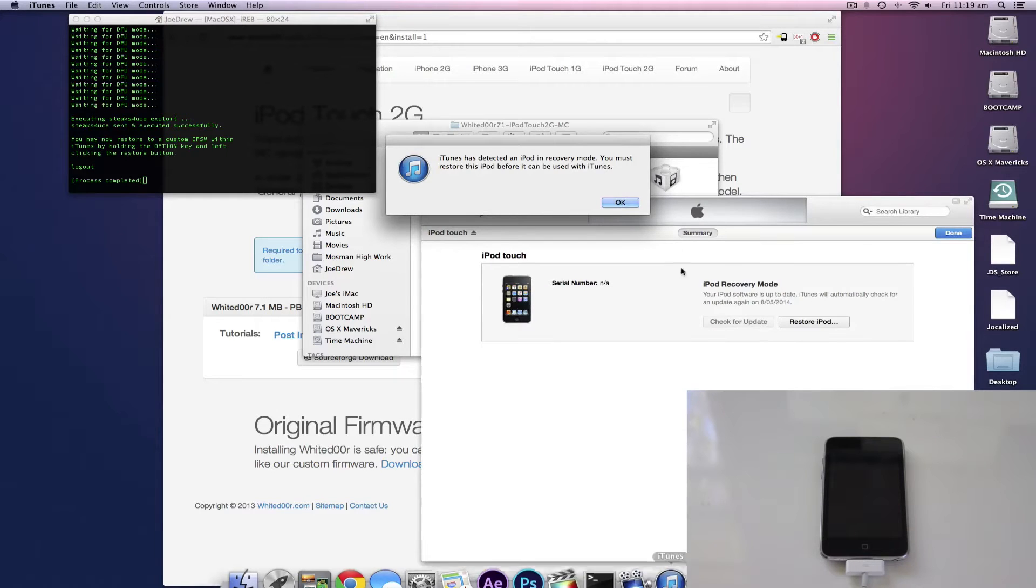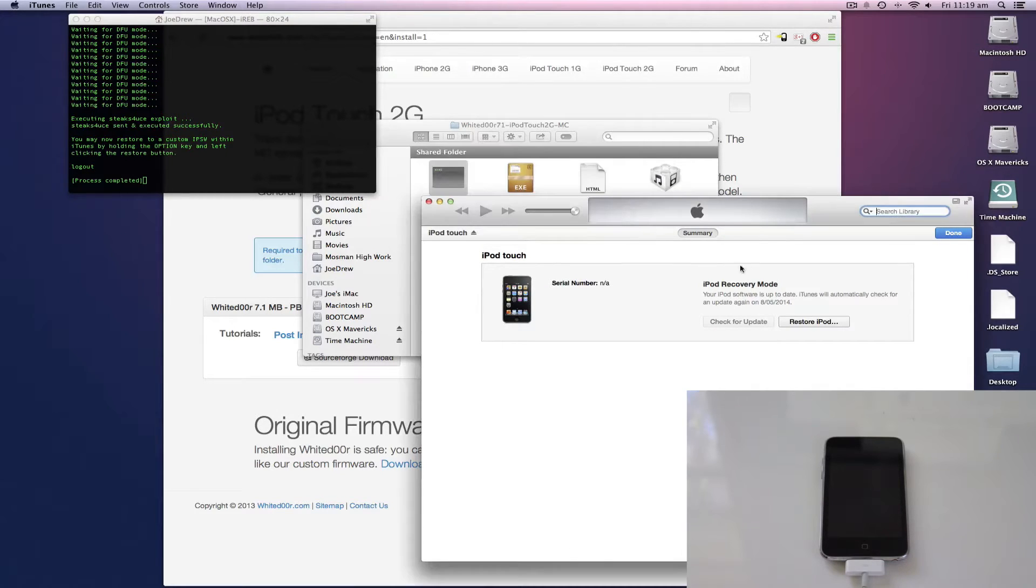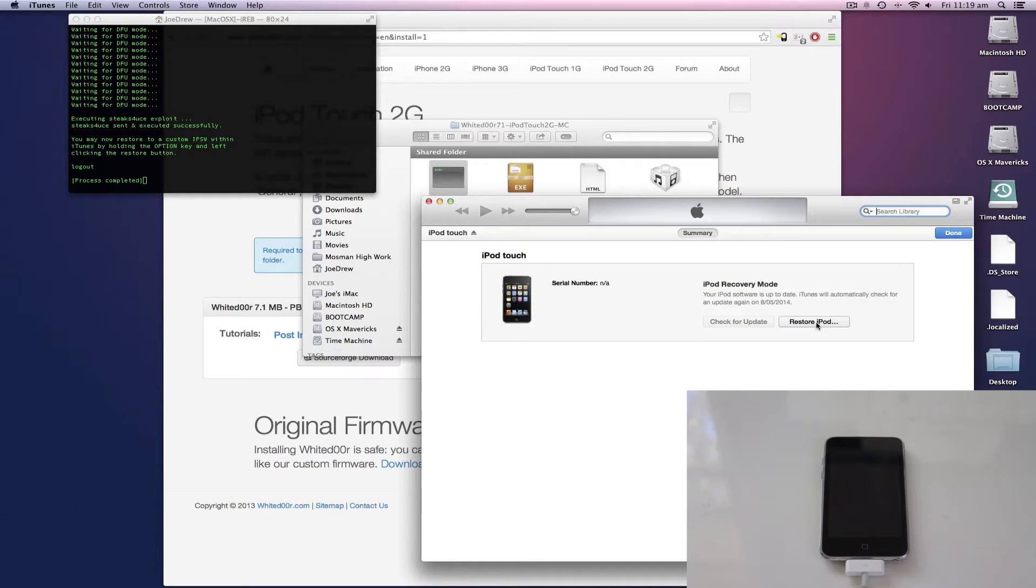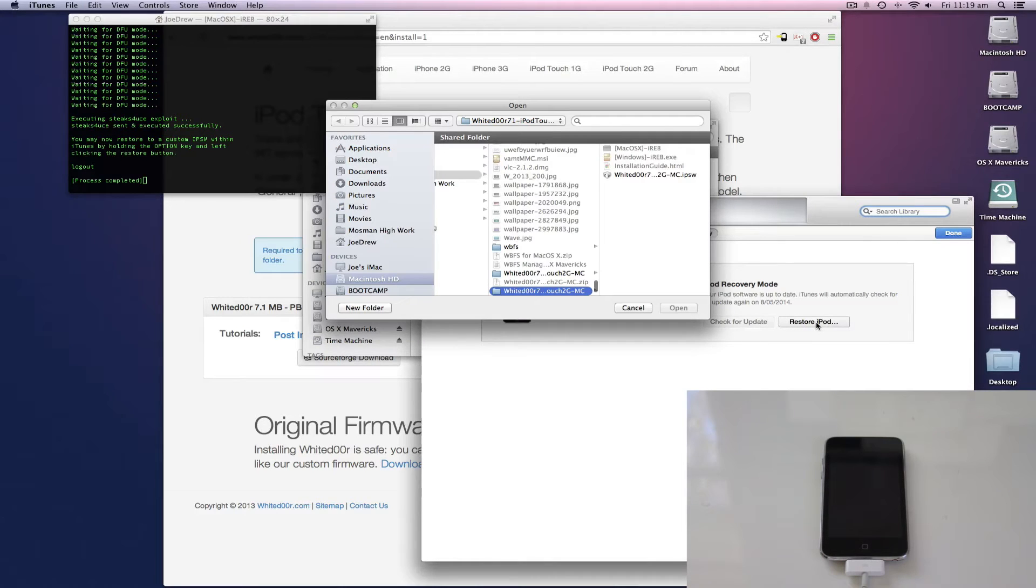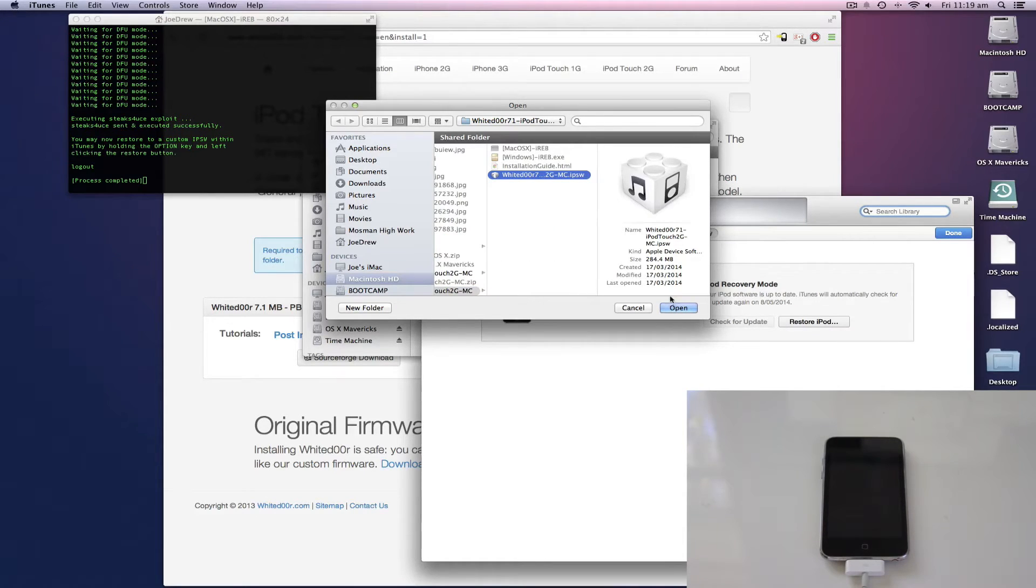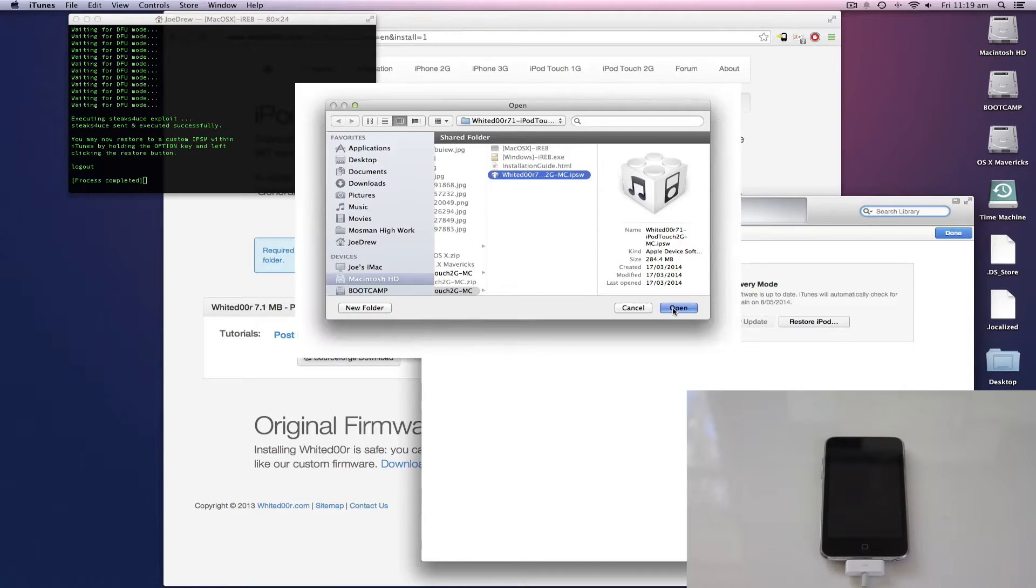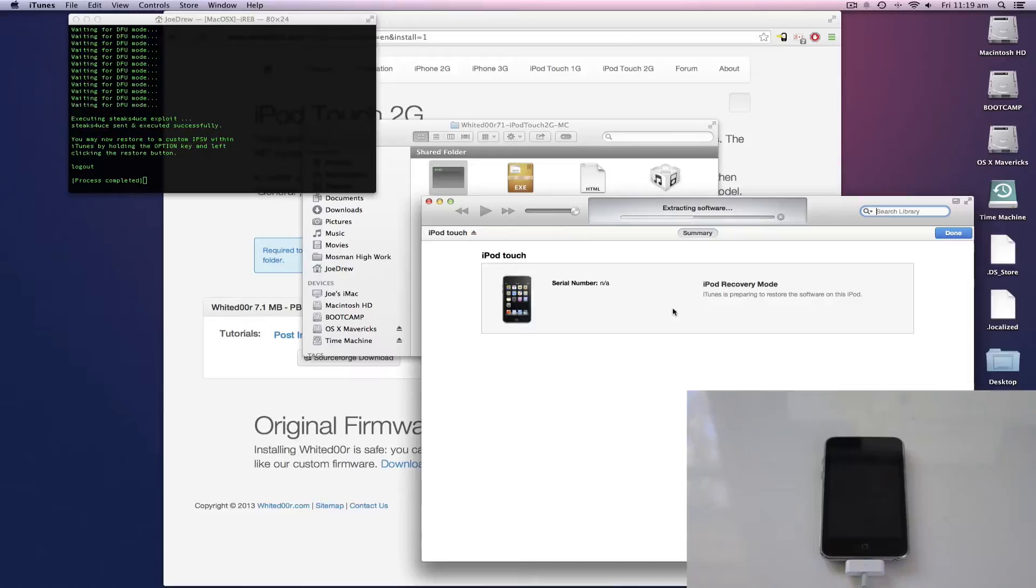When you open, it's going to take you here. So now, to restore the custom firmware, you hold down Alt and click Restore iPod. Go to where you extracted it and click on the IPSW. Click Open and it will now start to extract and restore.